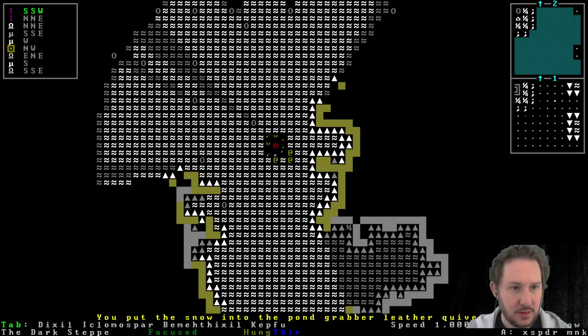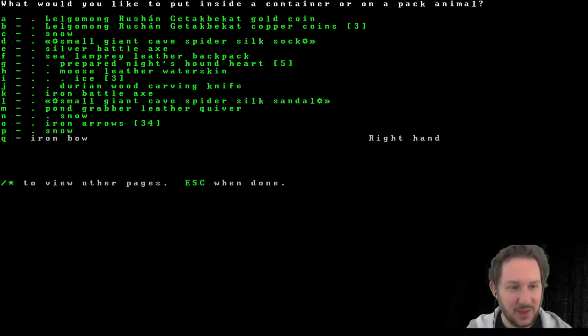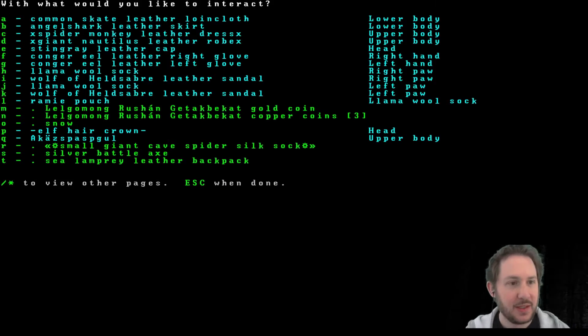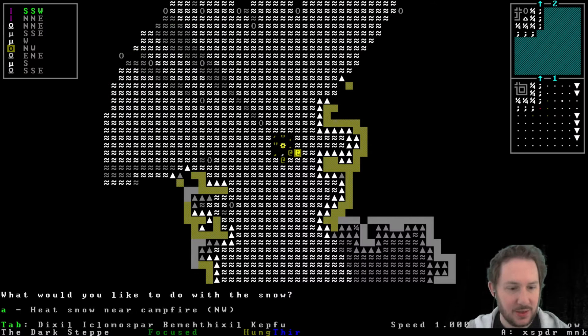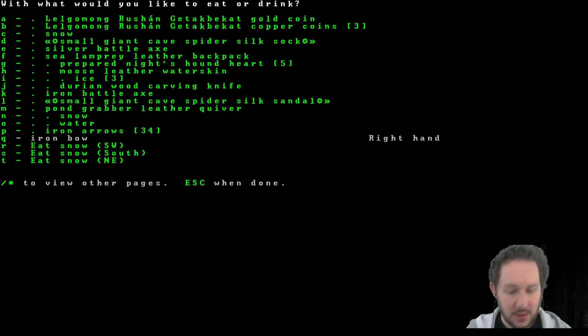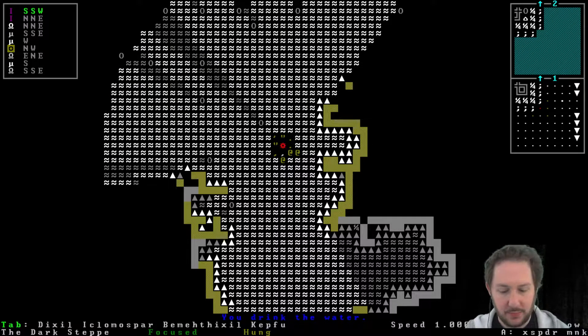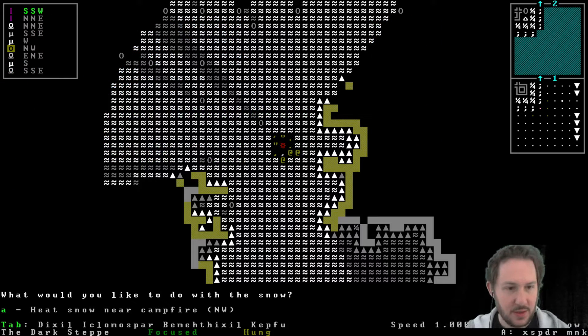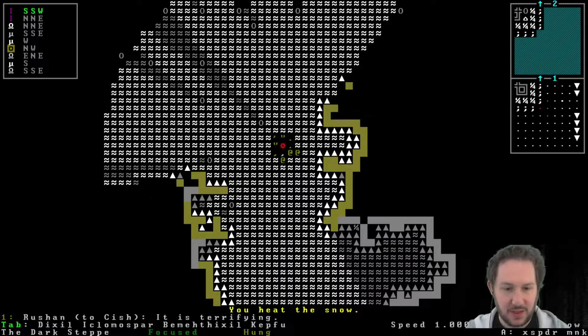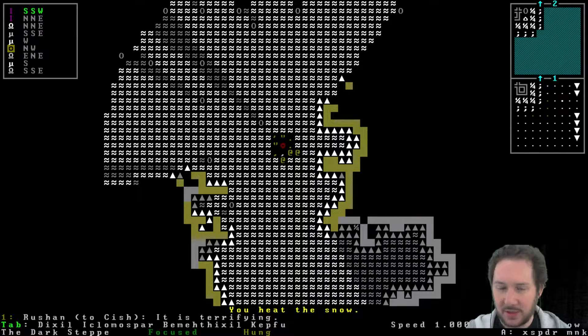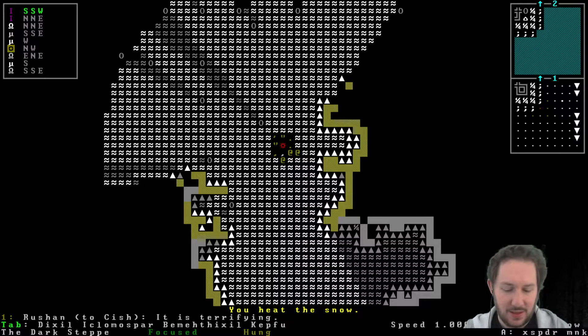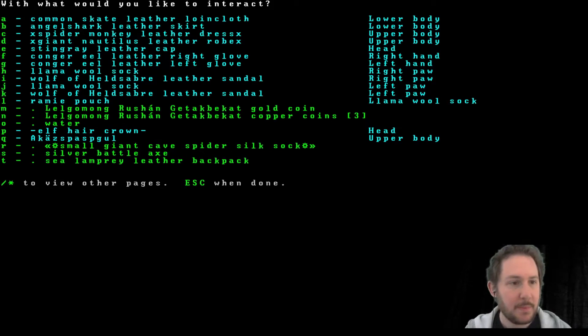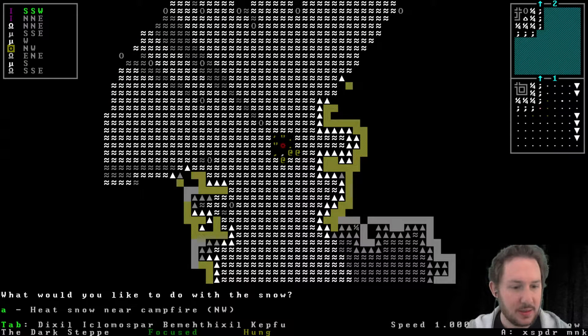Put snow into quiver. Fine, how about that? Now interact with that snow. Heat. There it is. Oh good. We might as well cook the other snows. I don't know if I need to do this with the other bears or if they're going to be okay. You know, you can heat your water skin to melt the ice. Yeah, but I don't know, the snow is right here.